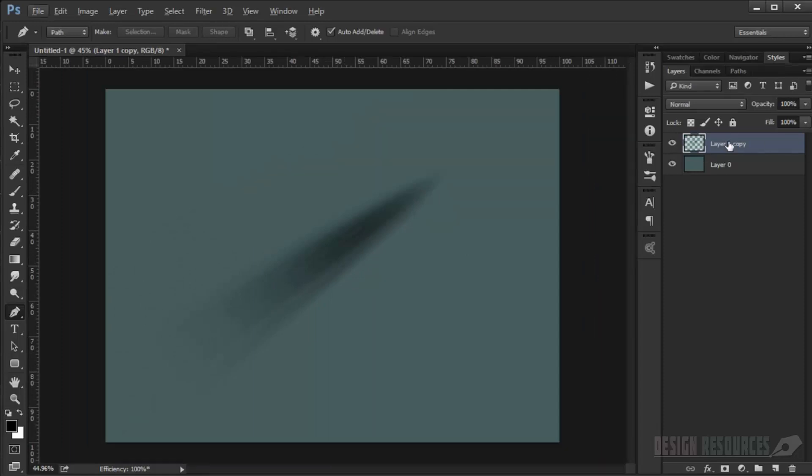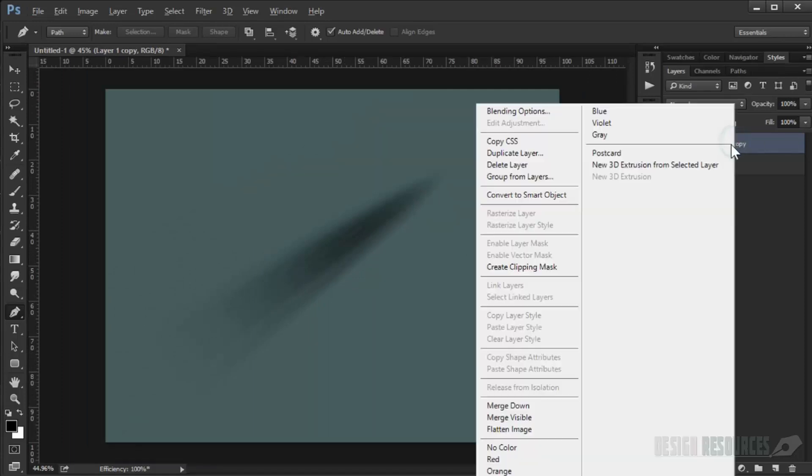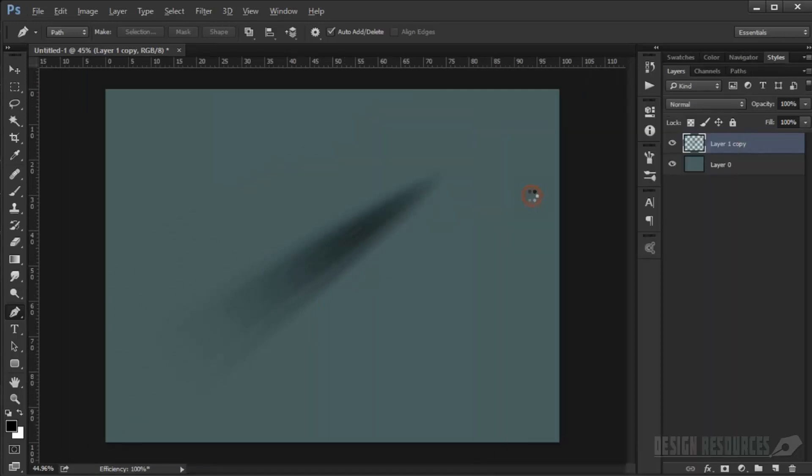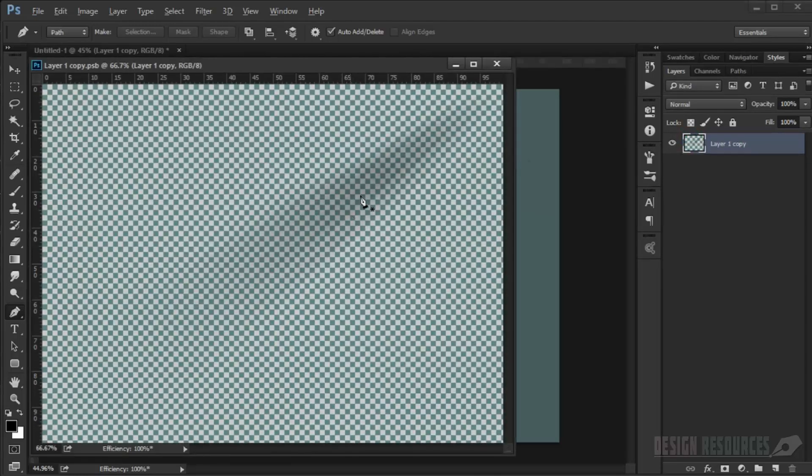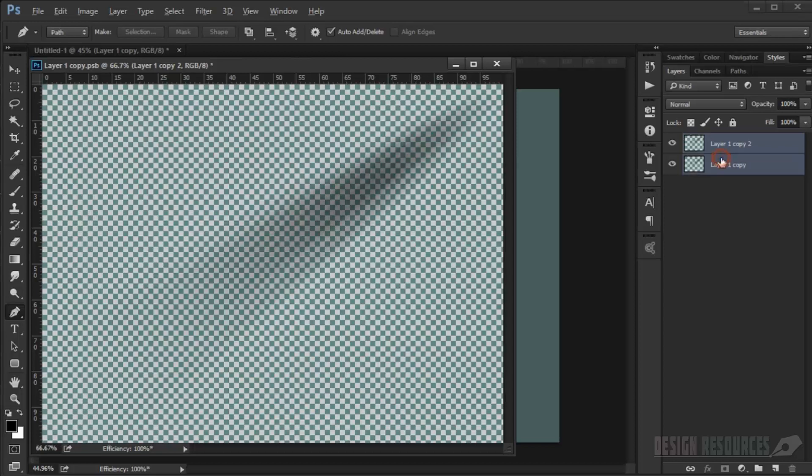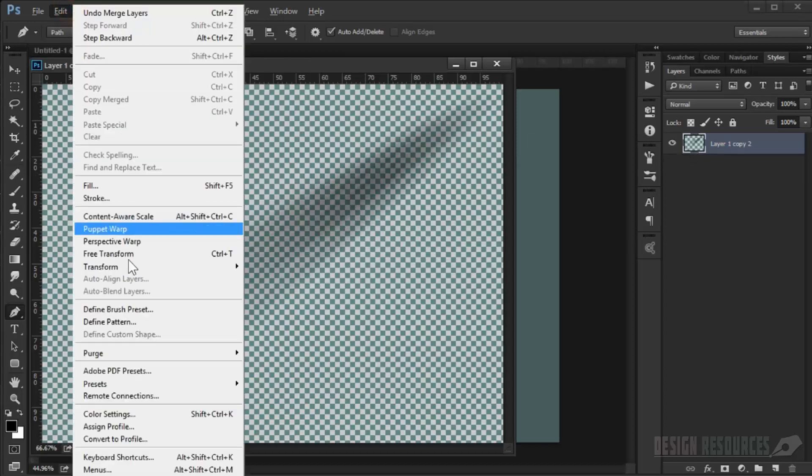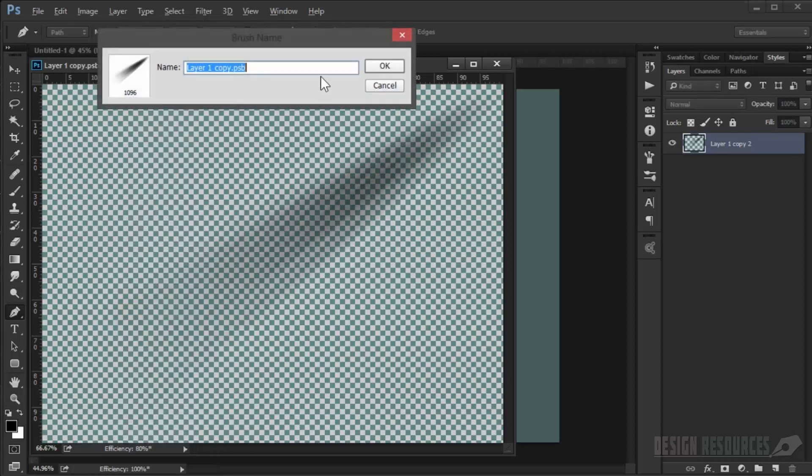And again I will just convert it to smart object and double-click. There you go, our brush is in here. You can duplicate it. Now I will go to Edit, Define Brush Preset, and I will choose Light Two.